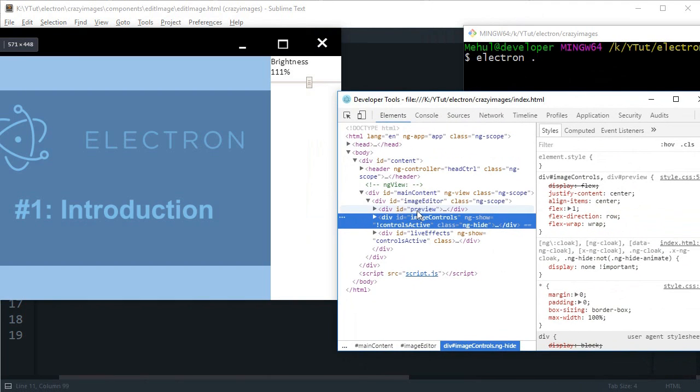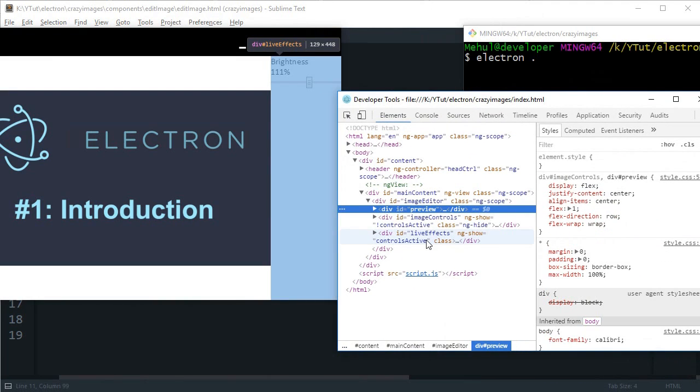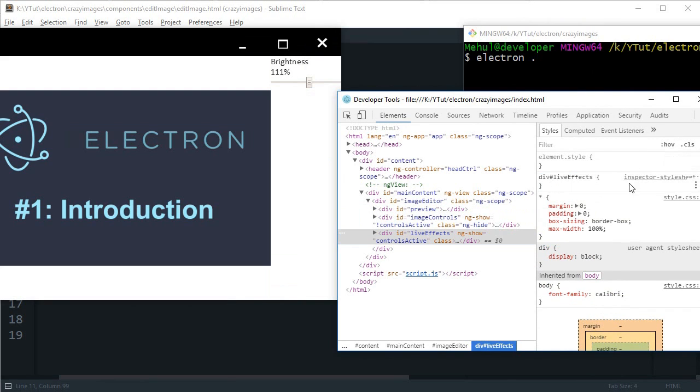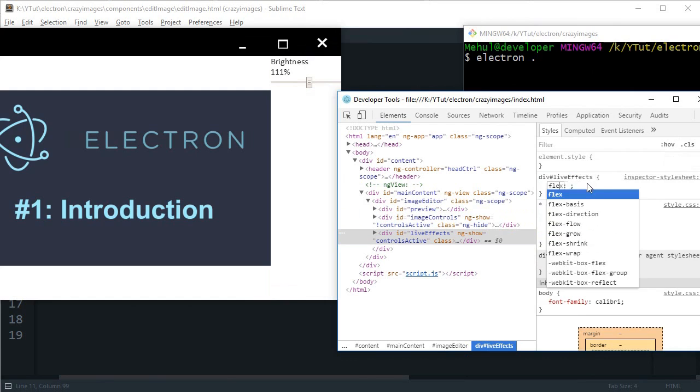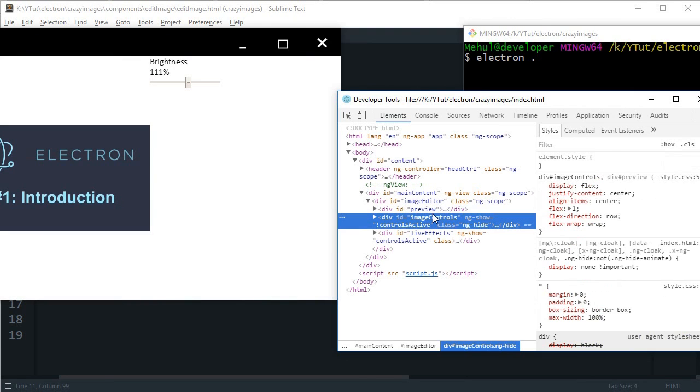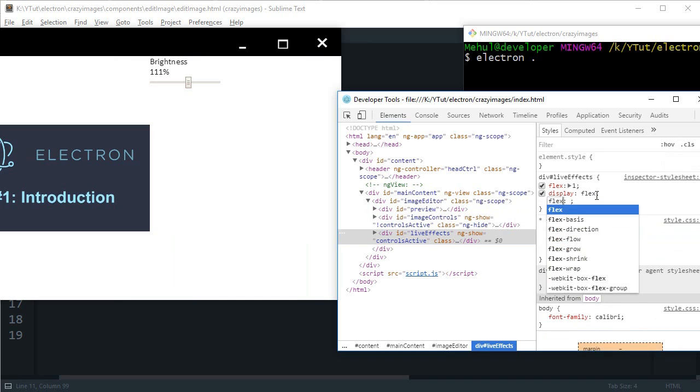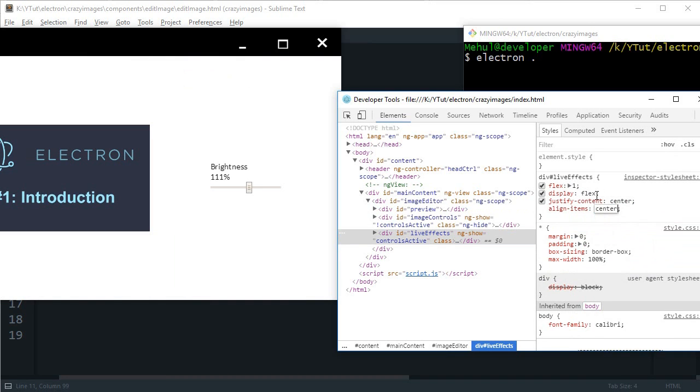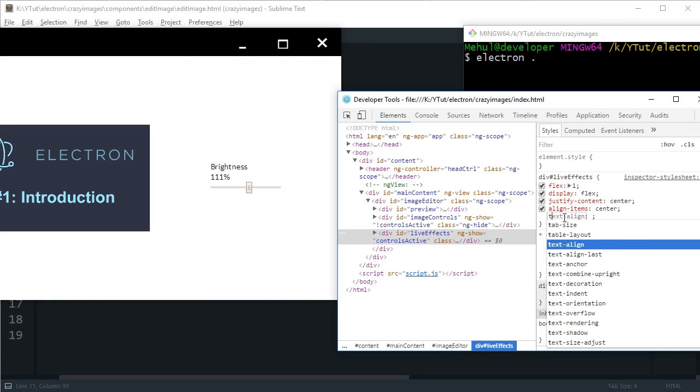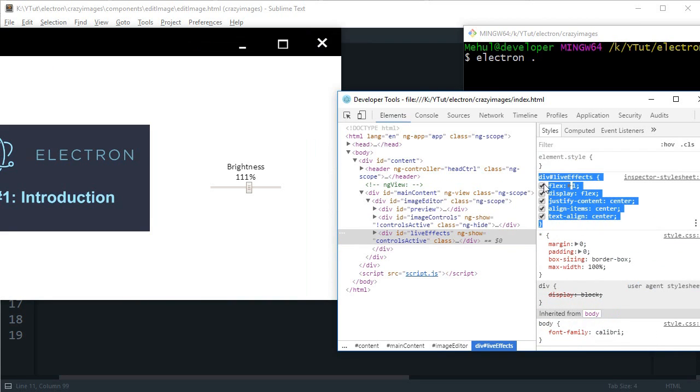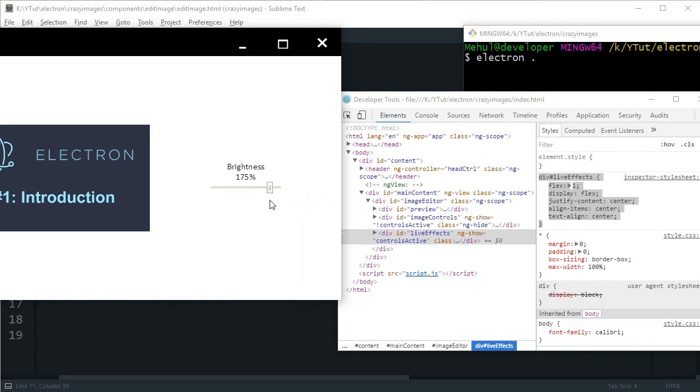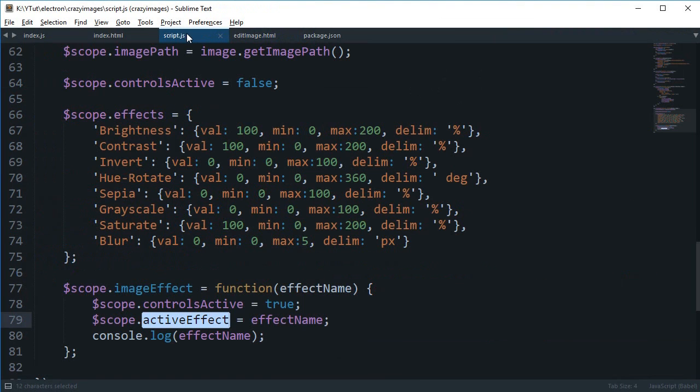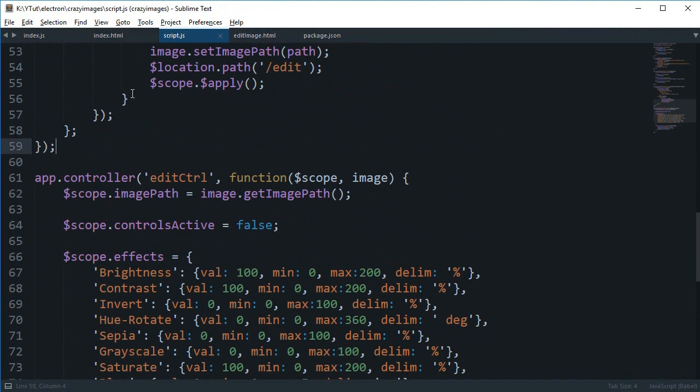Preview is again flex 1, live effects needs to be flex 1 as well. We're gonna say this is display flex, justify content center, align item center, text align center. You can see that this input looks really ugly right now and that's not what we want, so I'm gonna get some styles for this input.